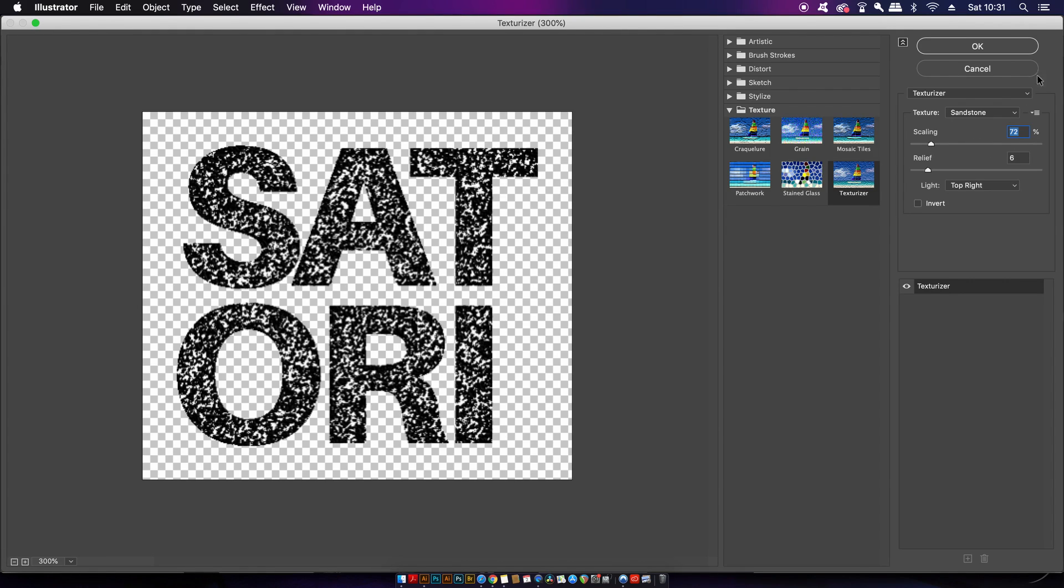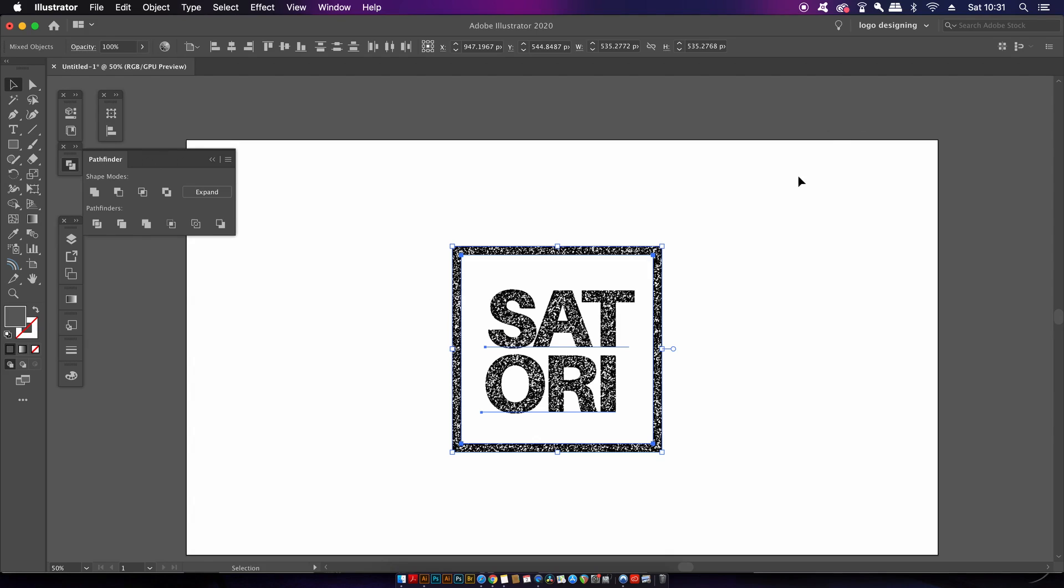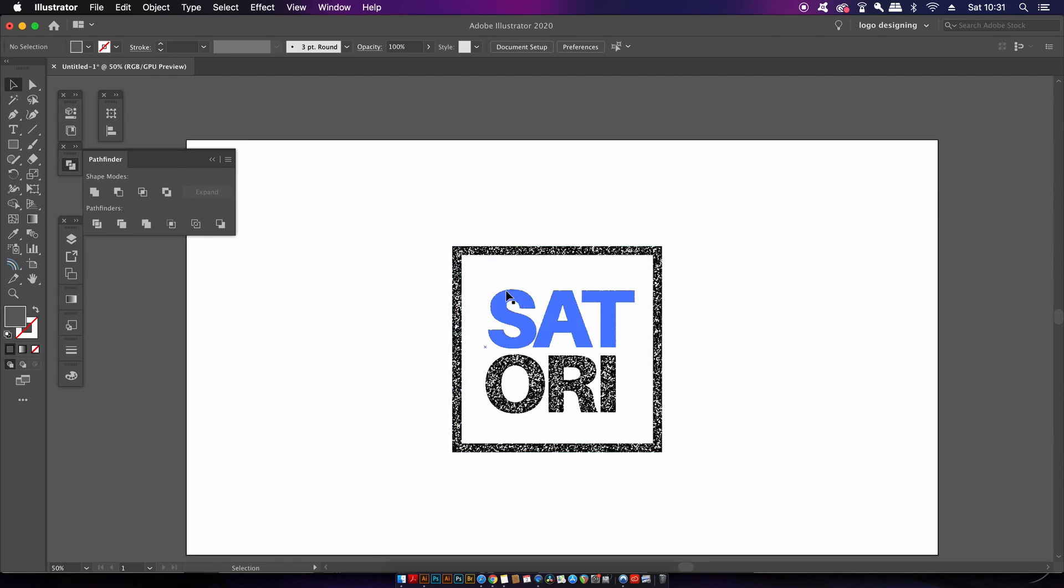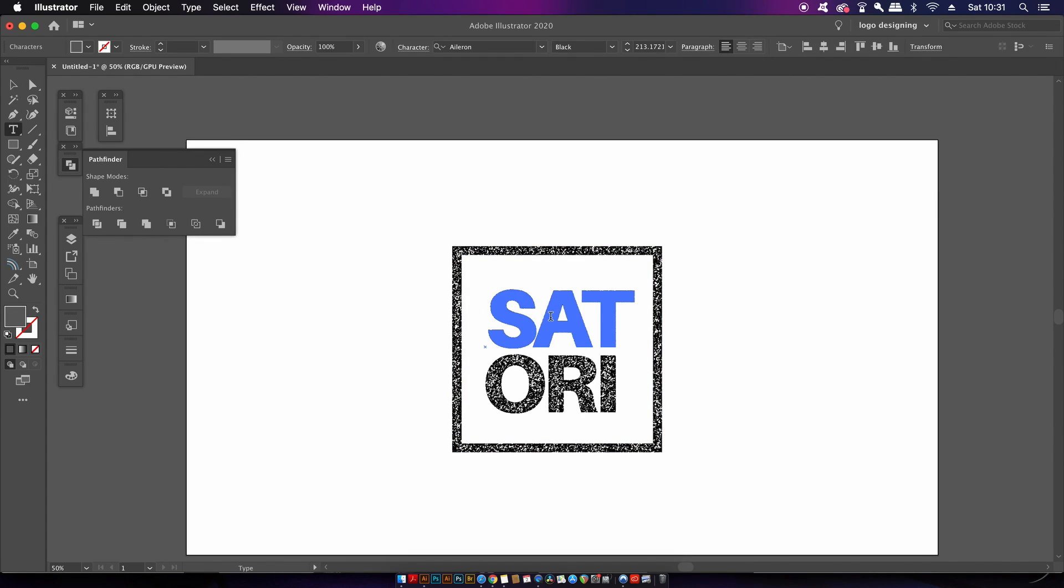So now is a good time to make sure your text is exactly how you want it to be because we're going to make some changes soon that will limit the editability of your text.